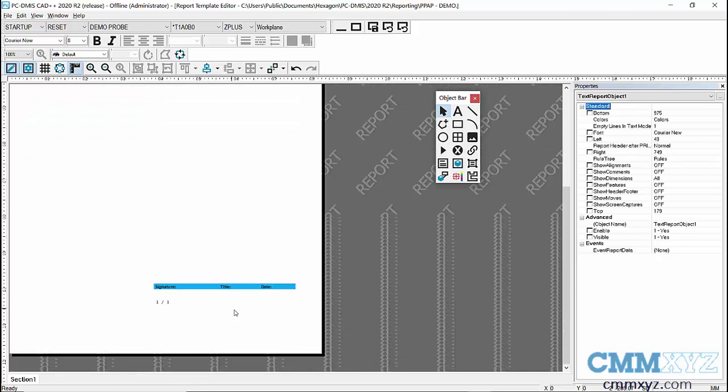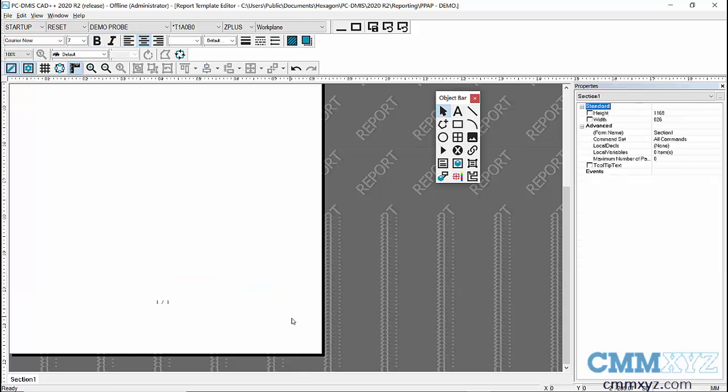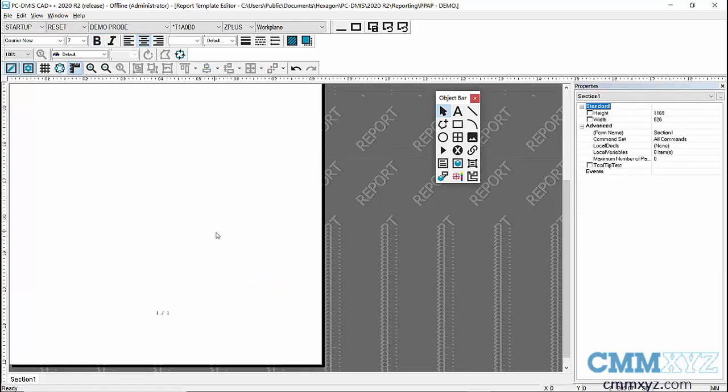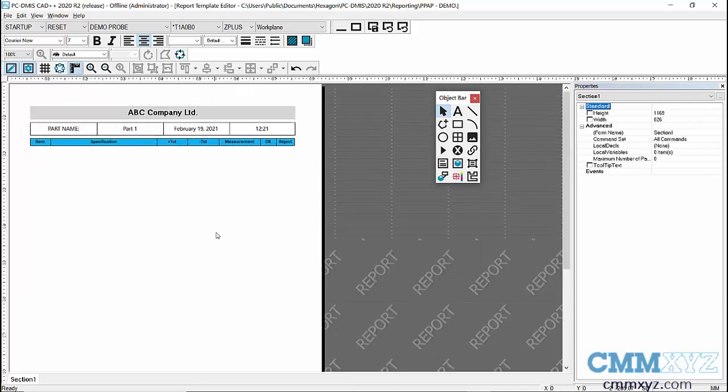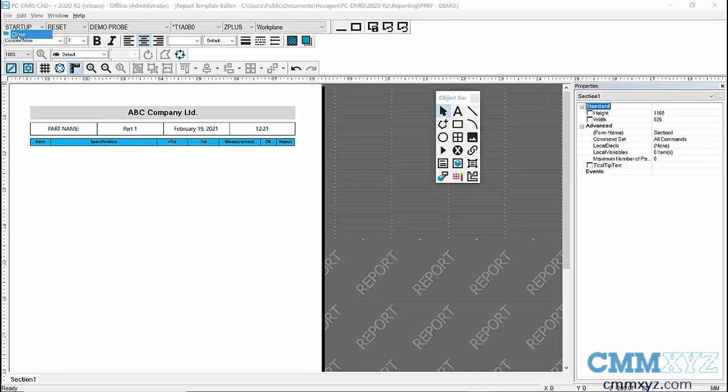And the other thing I want to get rid of is actually this signature, title, and date. I just don't want that, so I'm just going to delete that. So I'm going to leave it at that just to give you an idea of a real simple modification on an existing template. And let's see if that works. So the next thing I need to do is save this. So this is called demo, PPAP hyphen demo. Let's close that.